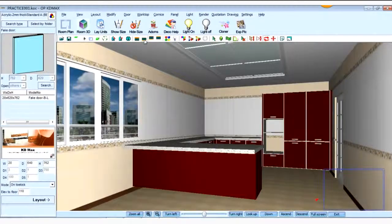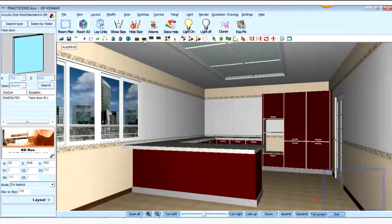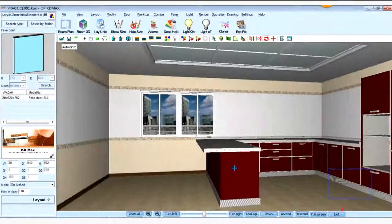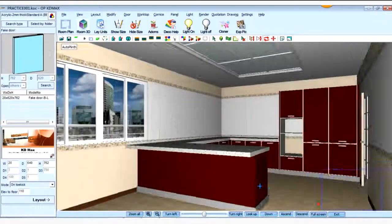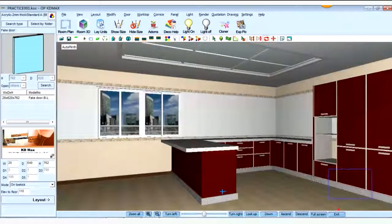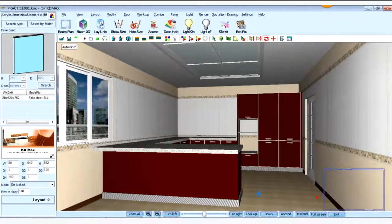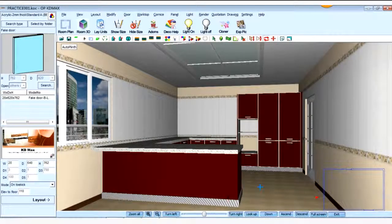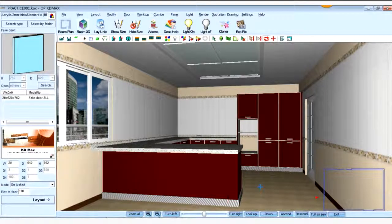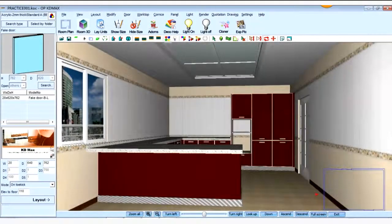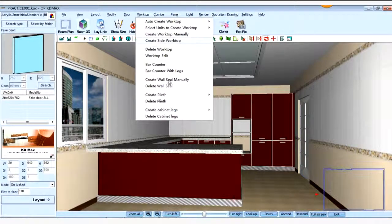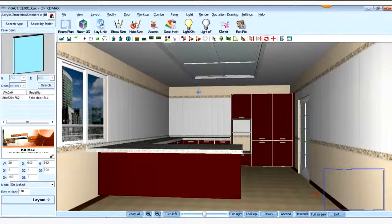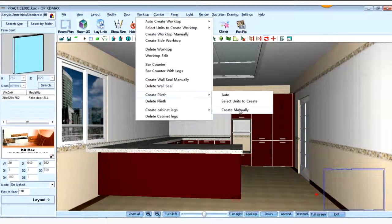And then we click the auto-installing planks. But in this way, we can find that there's some problem with the planks. Normally the planks go inside 30 from the carcass, so from door 50. But now the planks go outside. So it's not correct. How to fix it? We click the worktop menu and delete planks. Then we use the create planks manually.